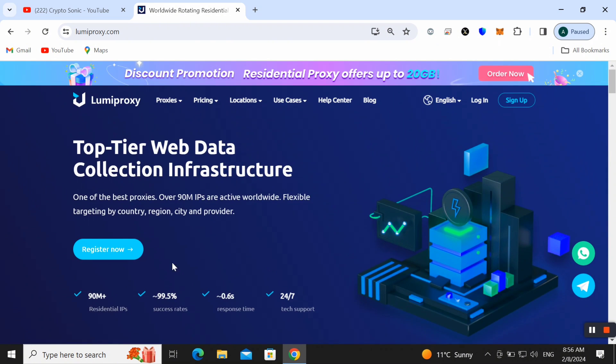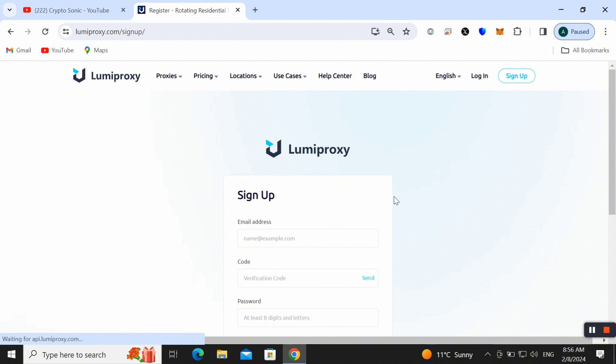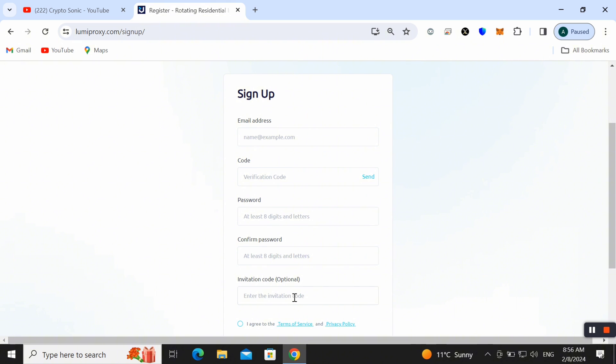Here you simply click on Register Now or you can also choose Sign Up here and then simply go ahead. Friends, here enter your email and then click on the Send button and a verification code will be sent to your email. Put it here.